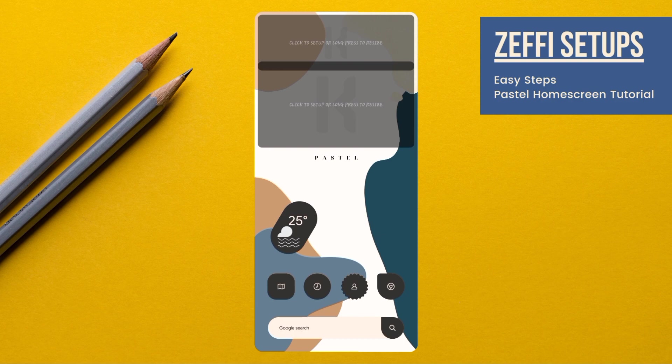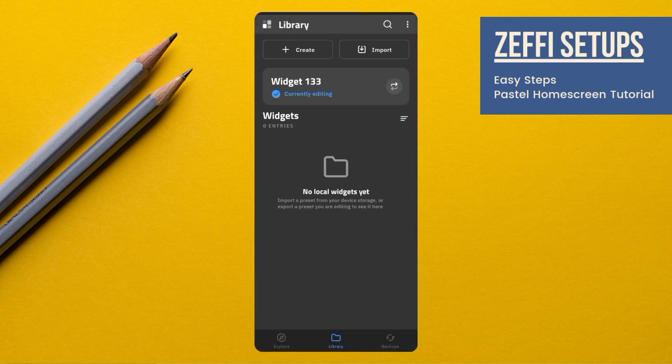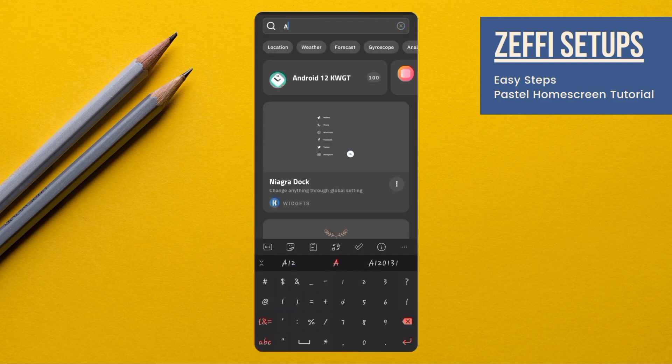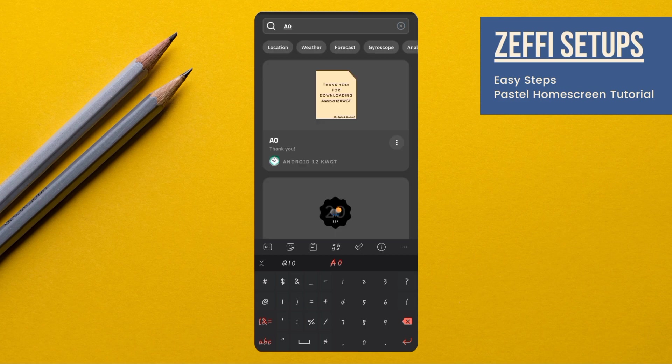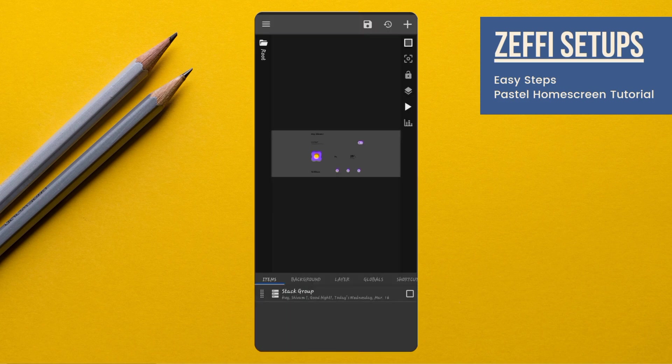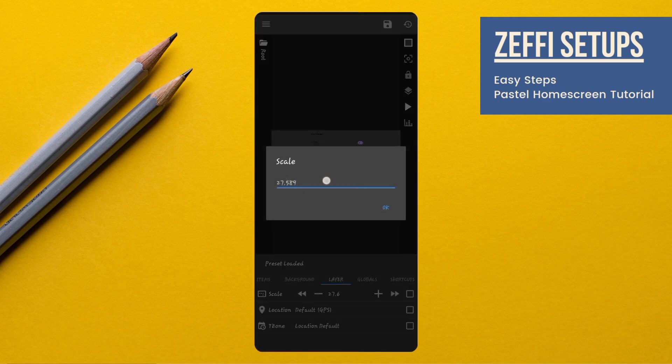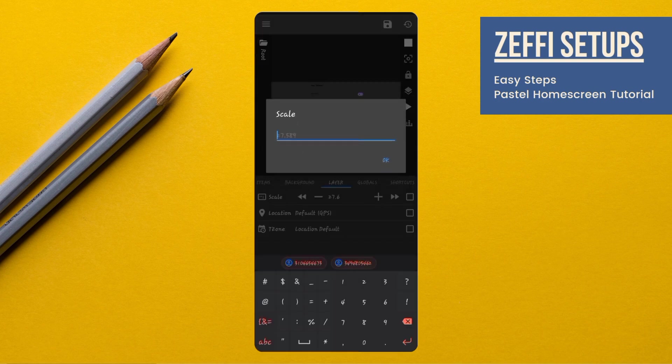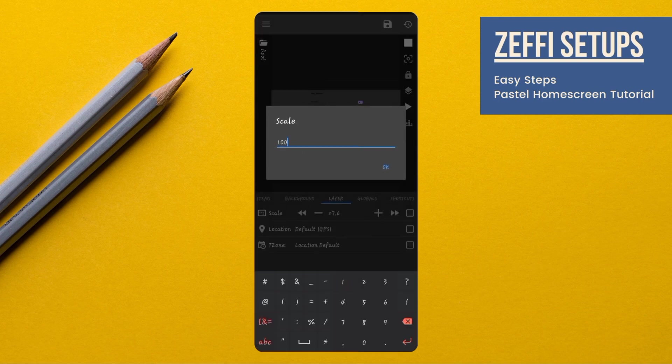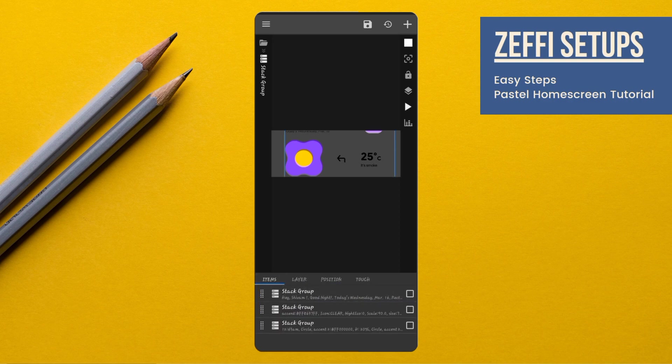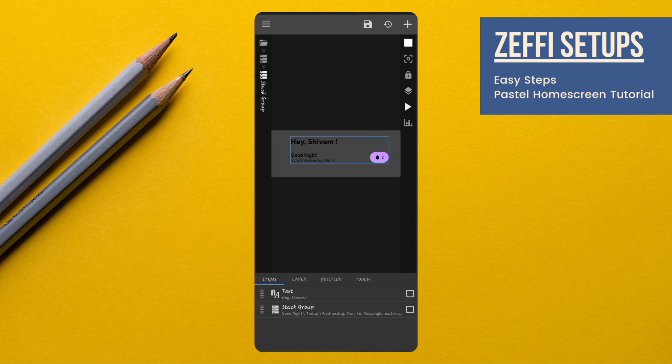Now, tap on top widget. Open search, type A010 and open it. Open layer and edit its scale to 100. Now, open items. Open stack group and remove all stack groups except the first one. Now, open stack group again and remove the overlap group.